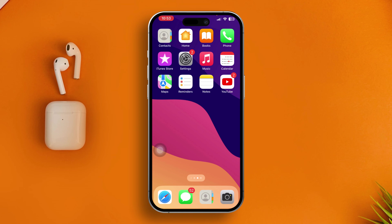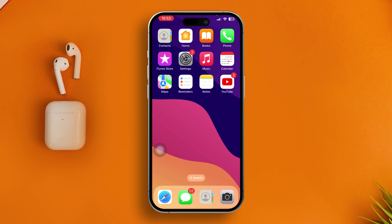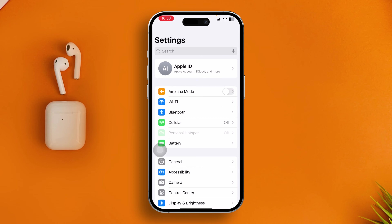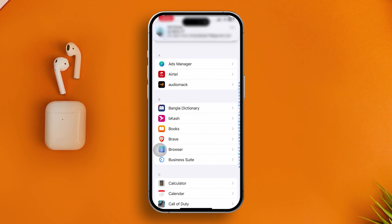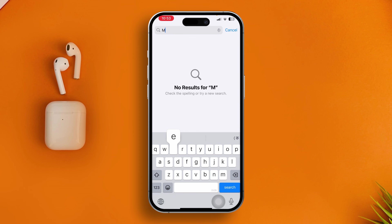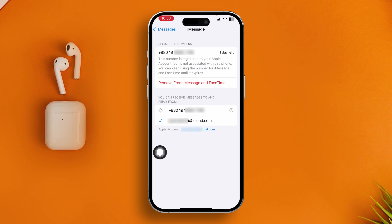Now if you have this problem, the first thing you have to do is head over to your Settings on iPhone, scroll down, and open up your Messages application. Find the iMessage option, open that up, and make sure your iMessage is activated. Tap on 'Send & Receive' and confirm that iMessage is activated with either your phone number or your Apple ID.